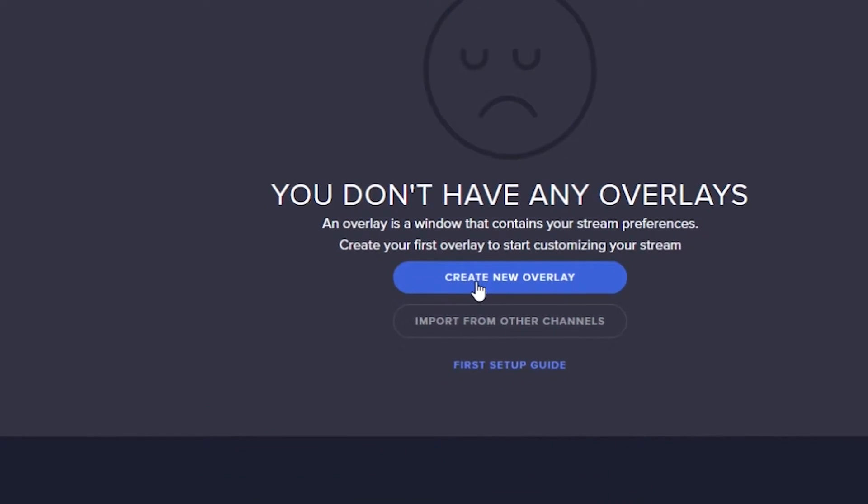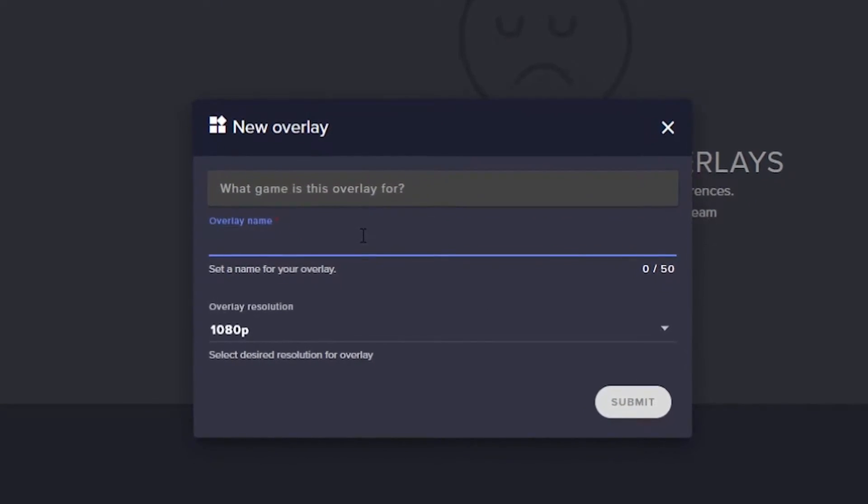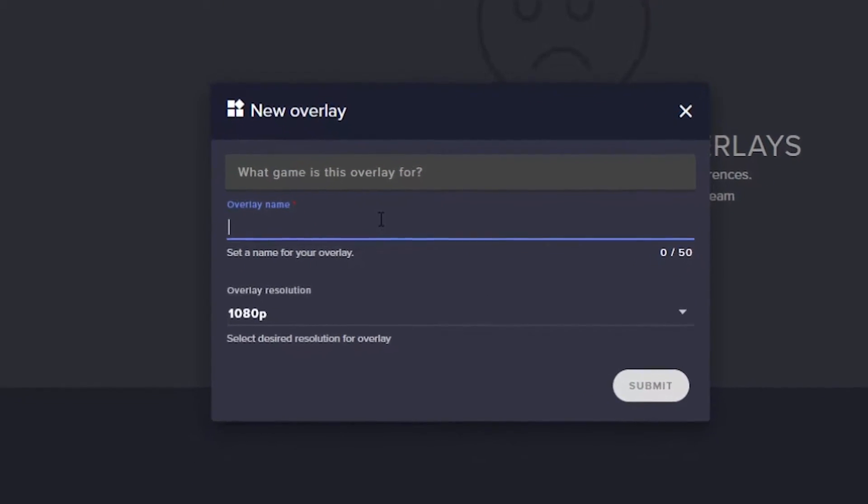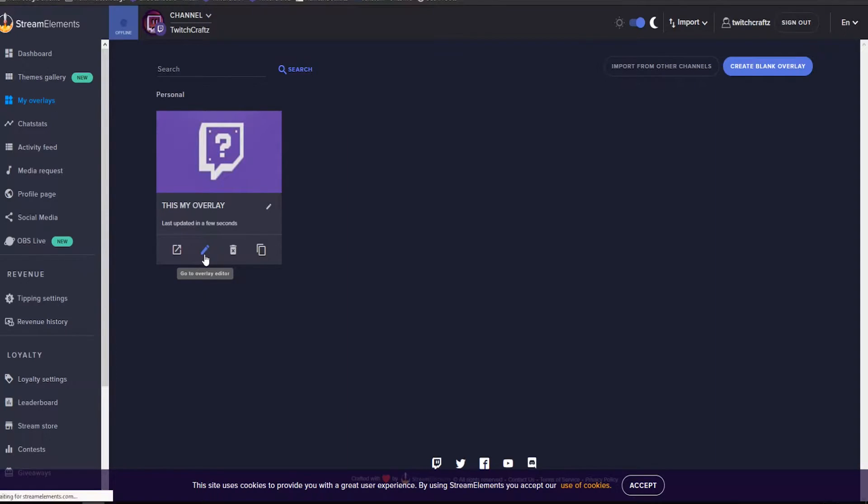First, go to create new overlay. You can name it and be like, it's my overlay team. Here overlay editor.